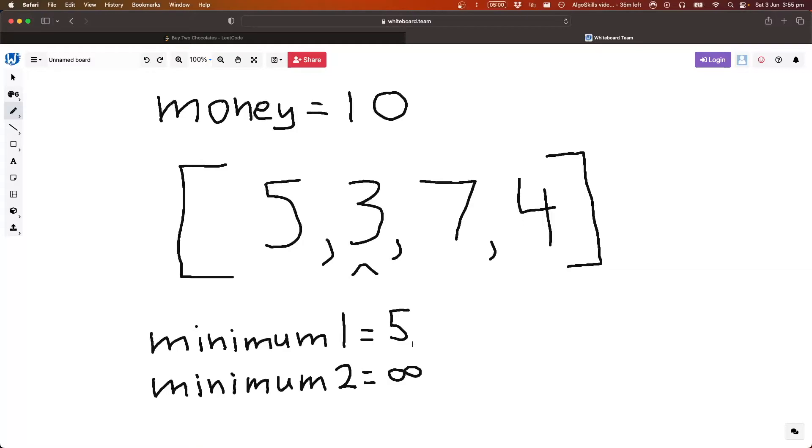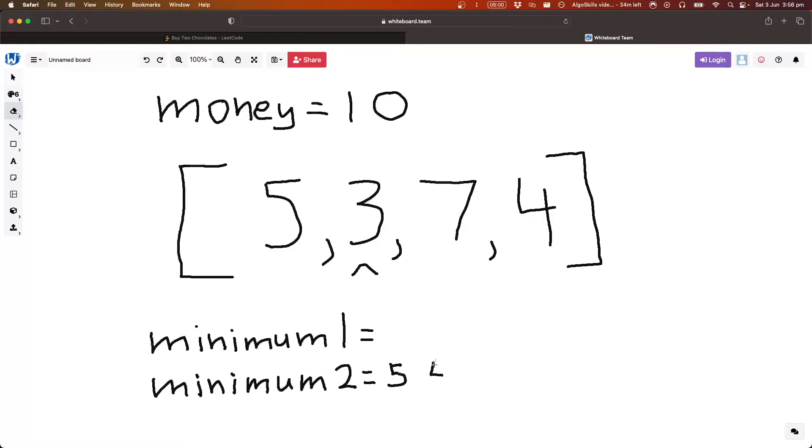Okay. So now we need to move five. Our smallest element becomes our second smallest element, so five now is our second smallest element, and then we put three in here.